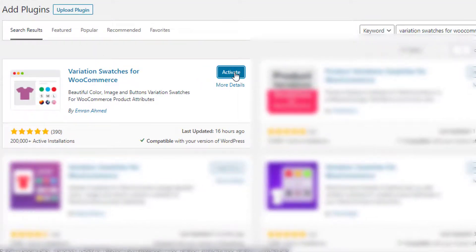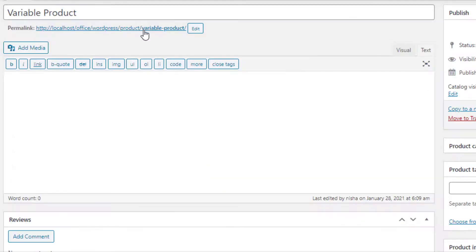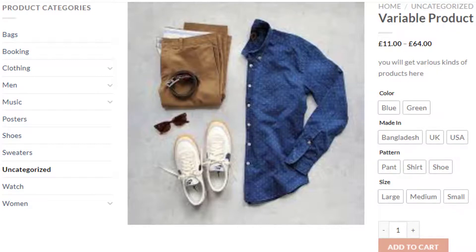Now install the plugin. After completing the installation, activate it by clicking on the Activate button. Now go back to the product page. You can notice the variation selection dropdown is converted into buttons. However, you can see the Color attribute is showing only the names of the colors but not the actual colors. Similarly, the Pattern attribute is not showing any images for the Pant, Shirt, and Shoe variations. With the Variation Swatches plugin, you can fix these issues.